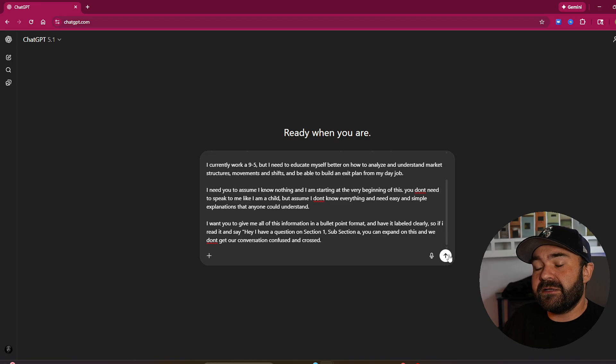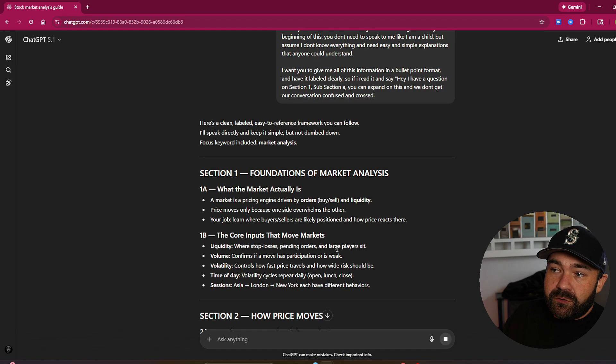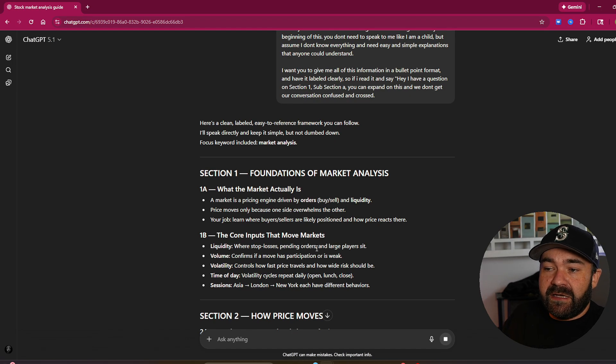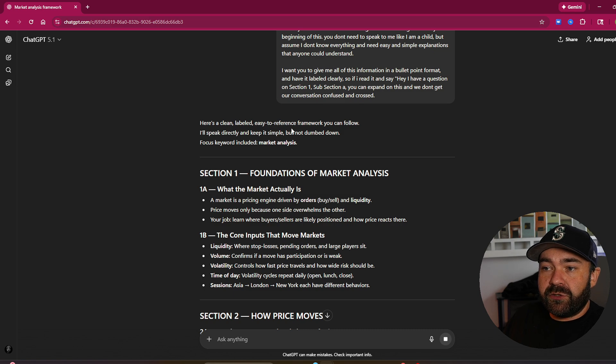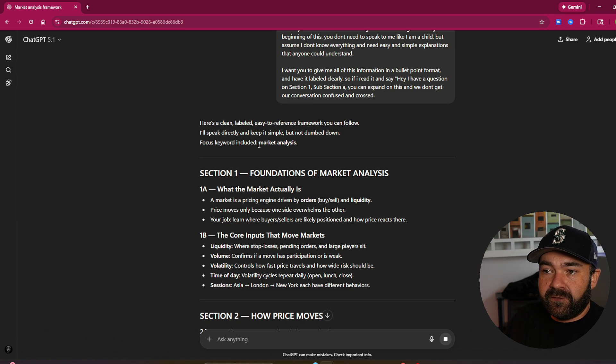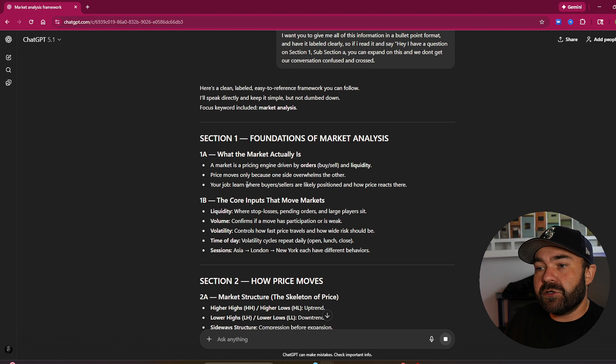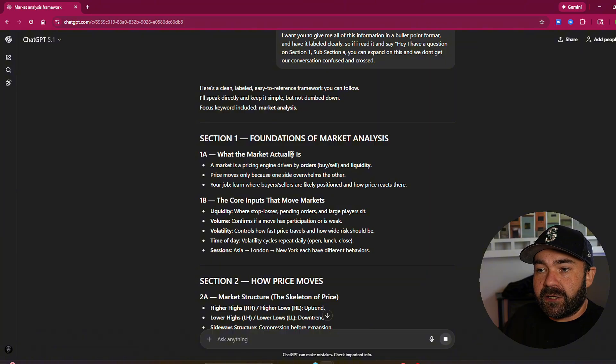So let's send it through and we'll see the output. So you can see here it's building exactly how I like it. Clean, labeled, easy to reference framework you can follow. I'll speak directly and keep it simple, but not dumbed down. Focus, keywords included, market analysis. So section one, foundation of market, what the market actually is. 1A, I can then easily say 1A bullet point 2.